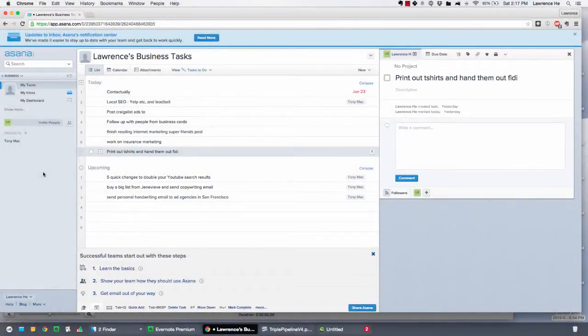I'm going to show you guys how to use Asana. It's really good if you have multiple clients and you're organizing your personal tasks and your business tasks, and you have a lot of different tasks and moving pieces running around. It's really easy to put them all together and get it all organized.